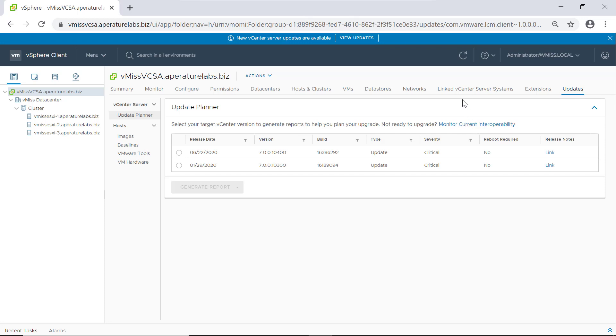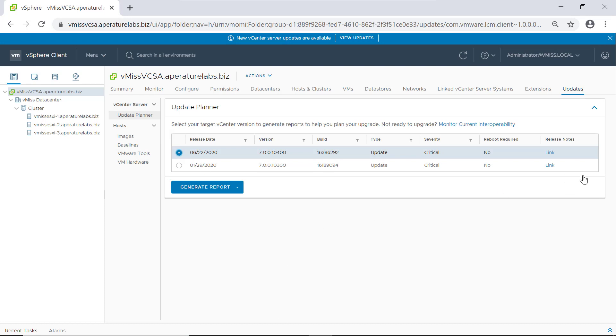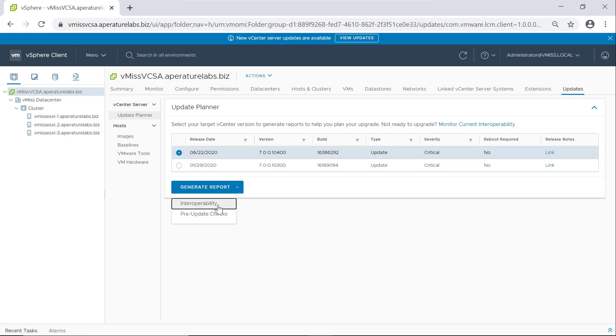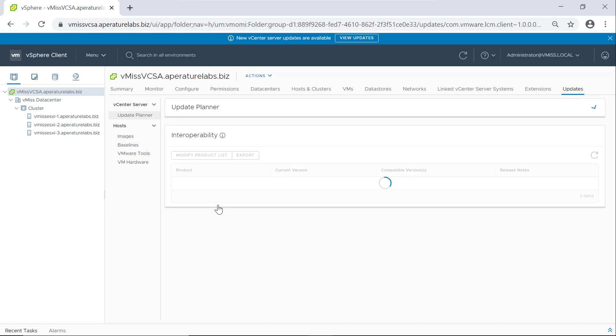So this is the update that's available. So let's click this. And we could read release notes here if we wanted, but I'm going to click generate report. And we're going to do interoperability report and see what we get.